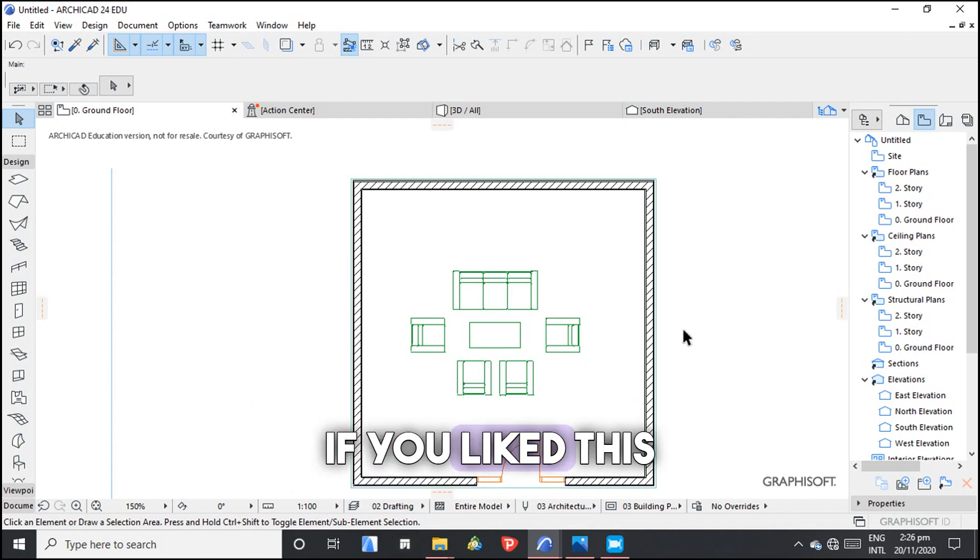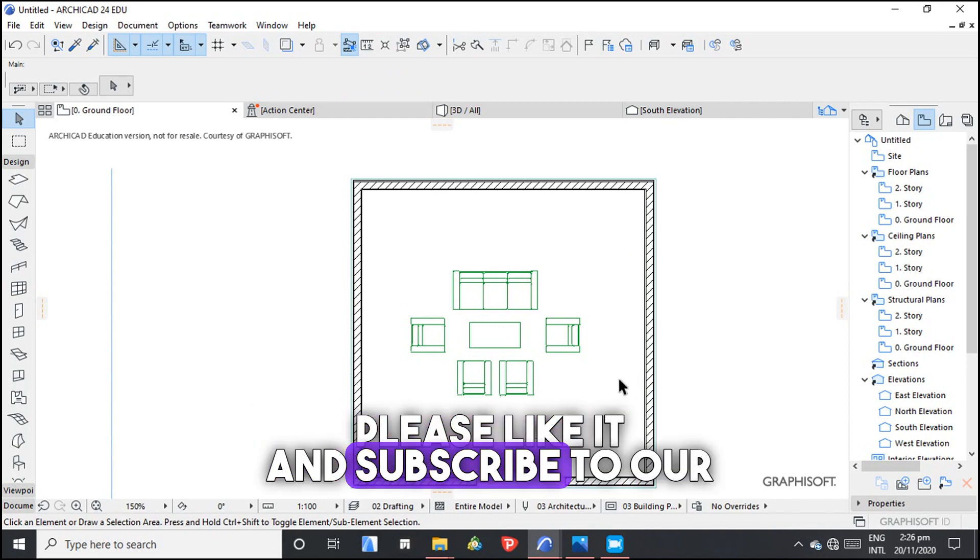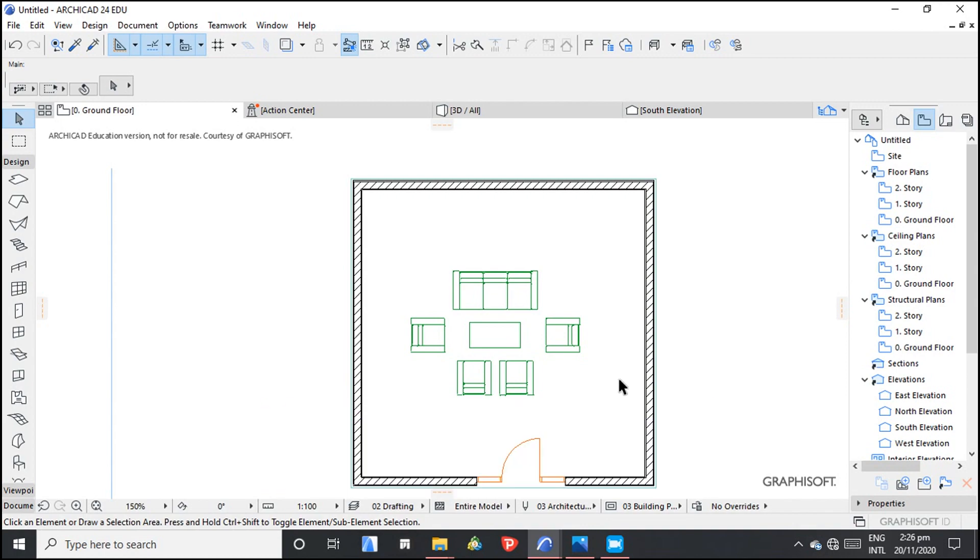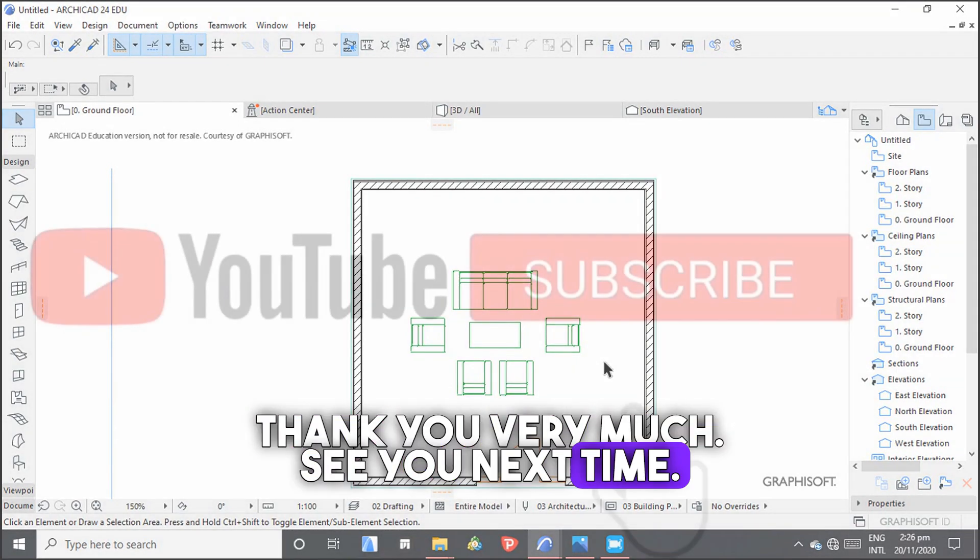Thank you very much for watching this video. If you like this video, please like it and subscribe to our YouTube channel. Thank you very much. See you next time.